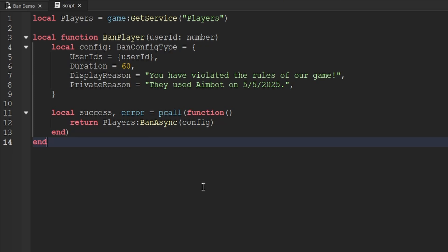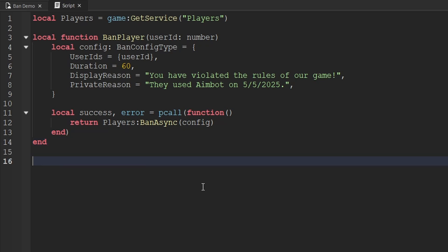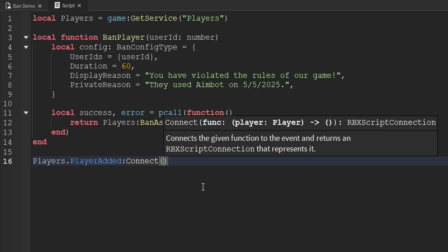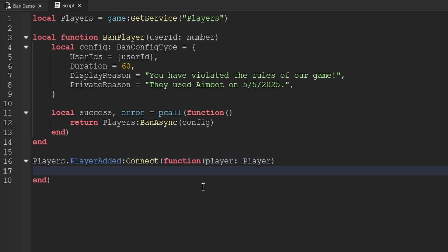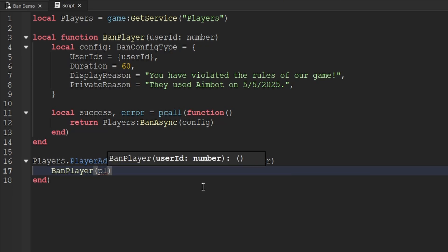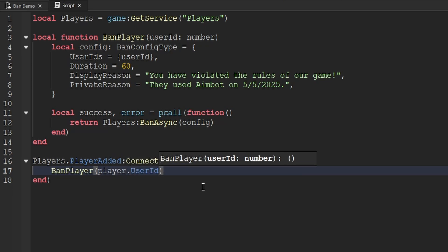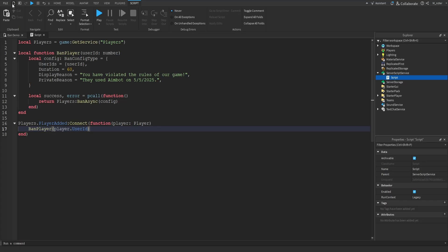Now that we've created the function, let's quickly test it out. We'll listen to the PlayerAdded event on the Players service, and in the anonymous function we'll call banPlayer passing through player.UserId, just to test it out. Remember, the ban API is not usable inside of Roblox Studio — it only works inside of an actual Roblox game.